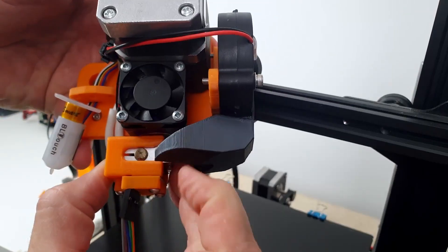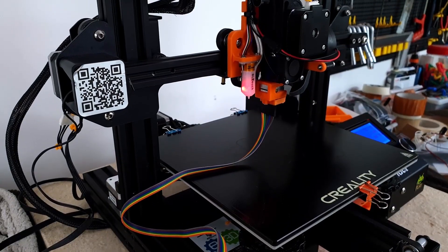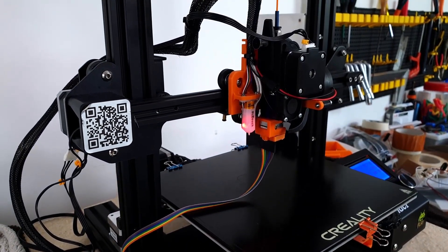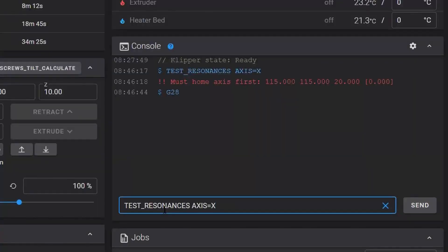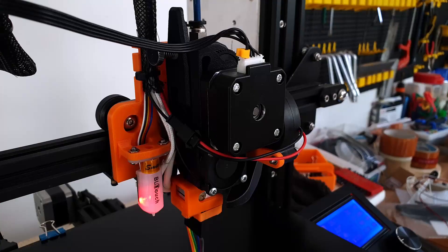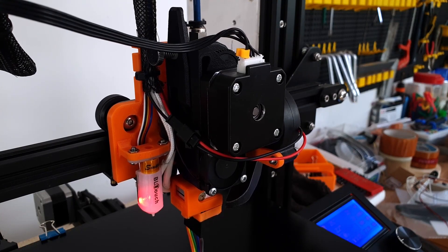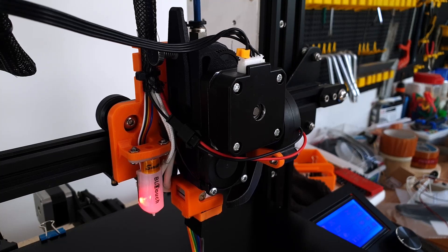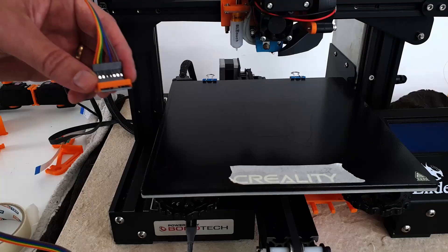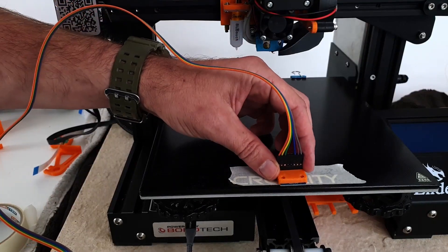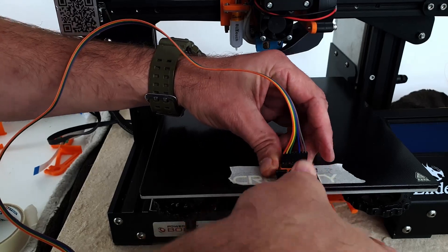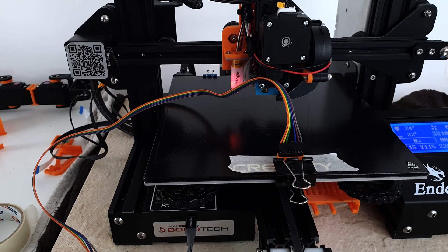I start the resonance test on the X-axis by mounting the accelerometer on the print head. The test shakes the print head along the X-axis and measures printer vibration amplitude as a function of frequency. To perform the resonance test on the Y-axis, I mount the accelerometer on the bed.